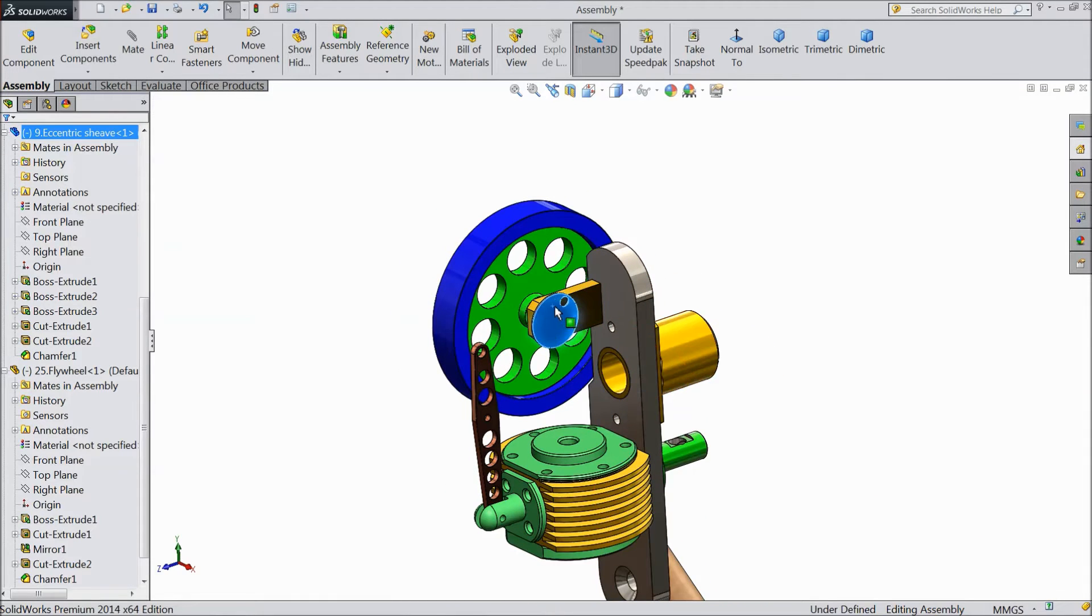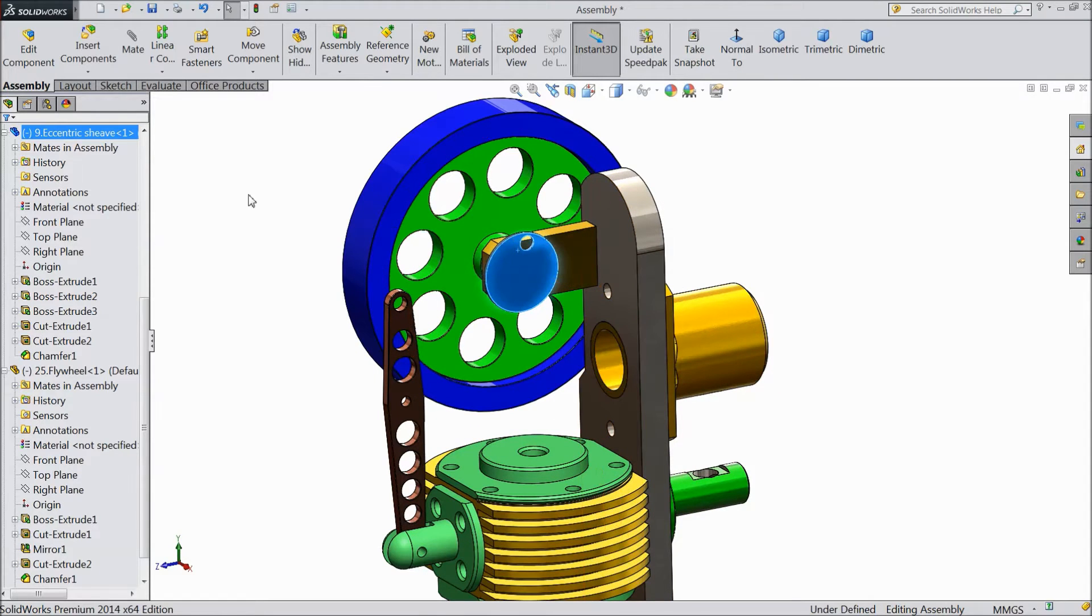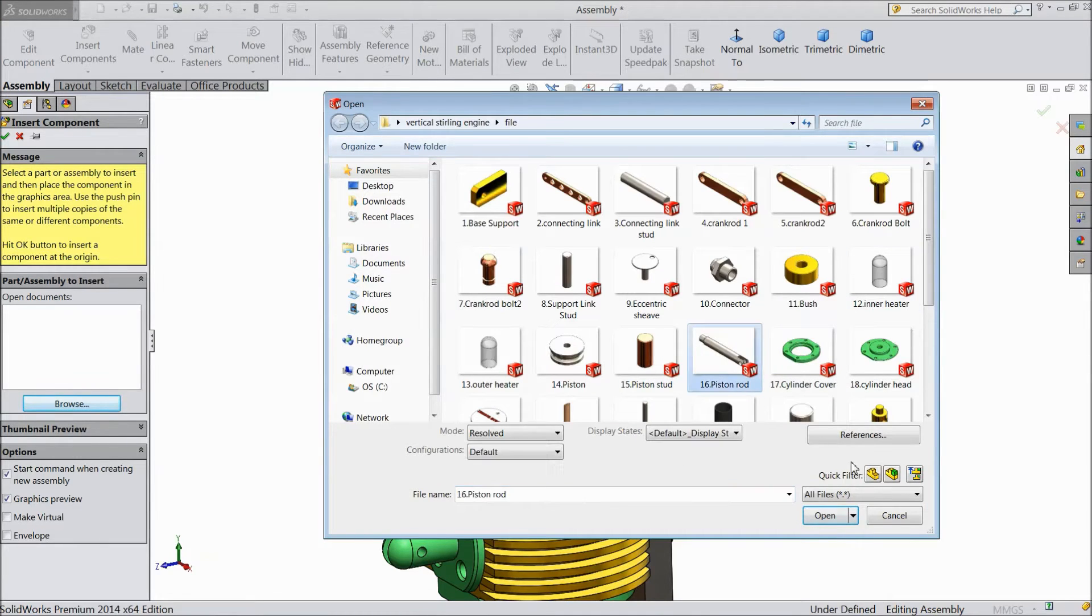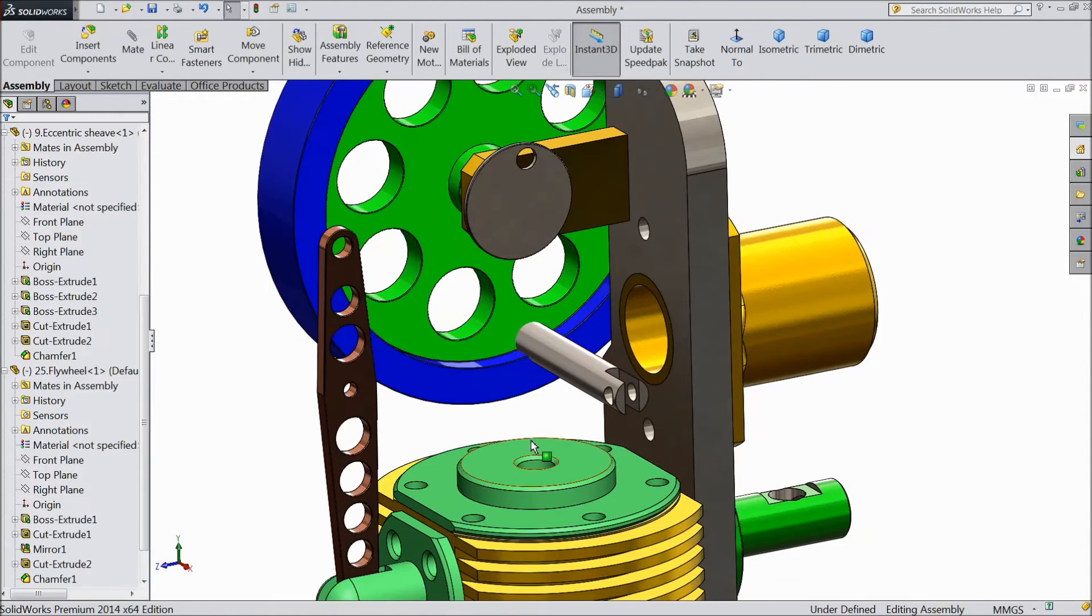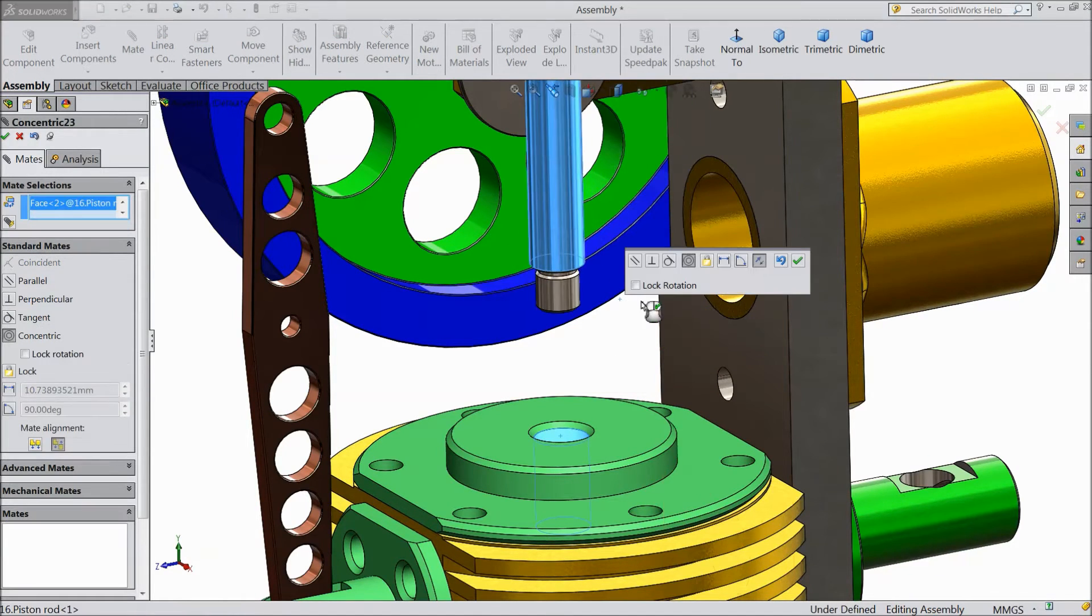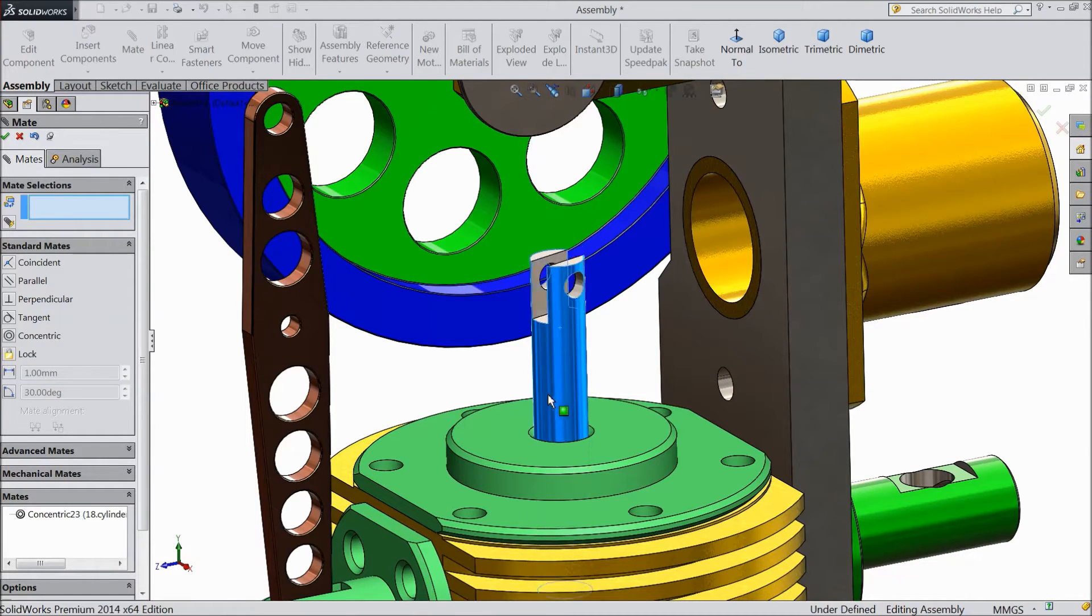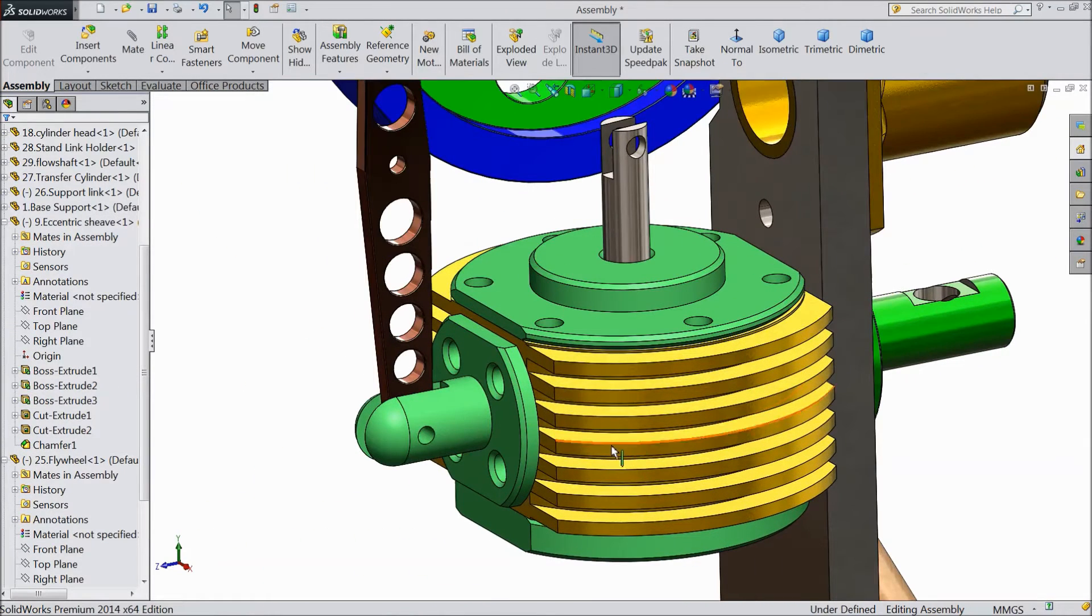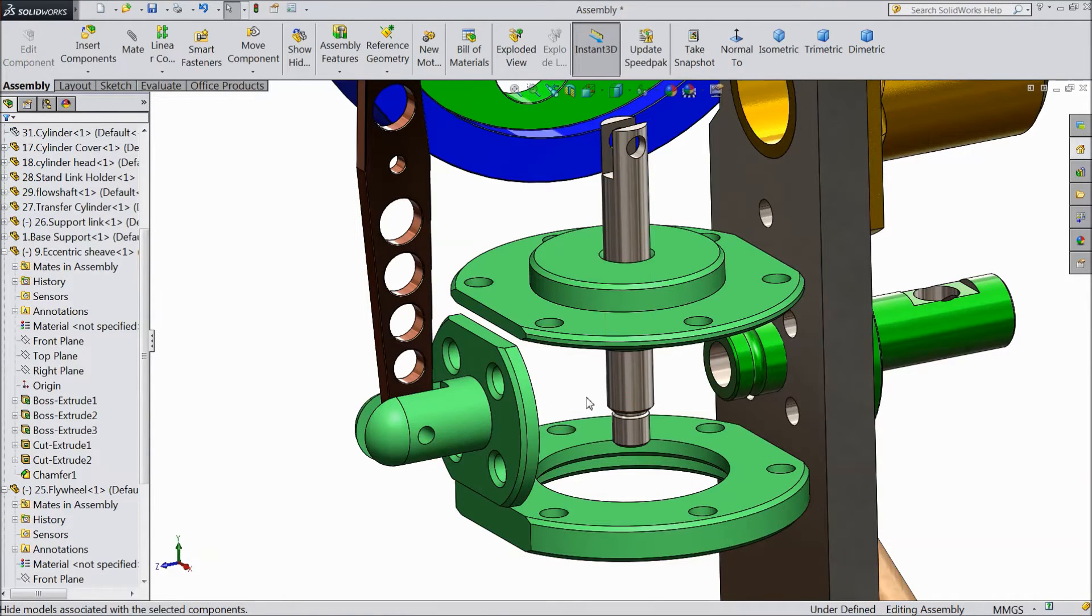Now insert another component, piston rod. Now select this inside hole. Now just drag it down. Now do one thing, just select this body and hide.